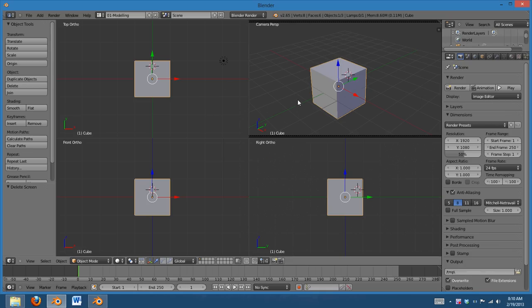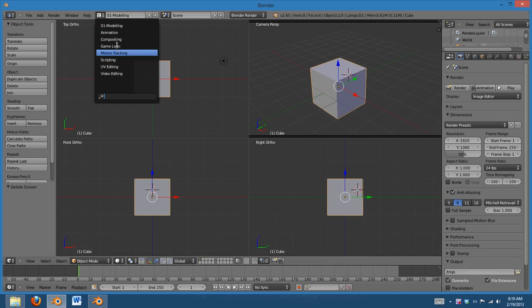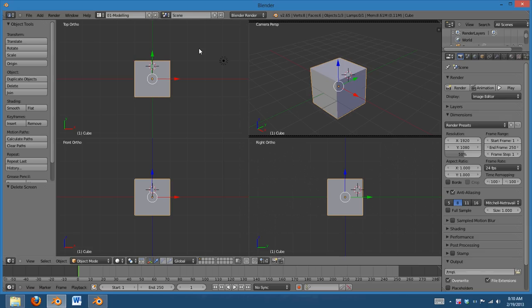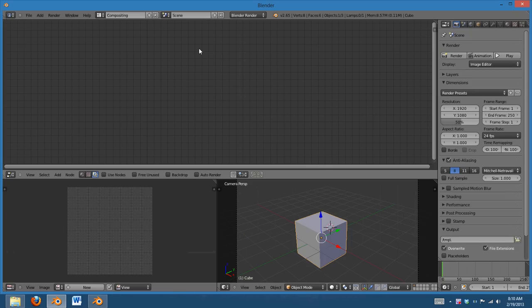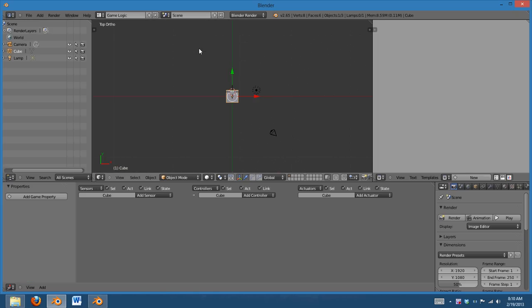And this is very handy. But, these aren't really in intuitive order. I don't usually go straight from modeling to animation to compositing.